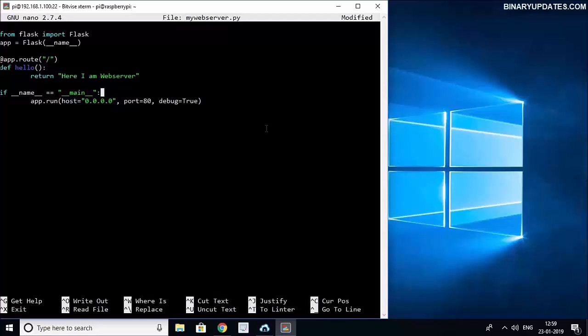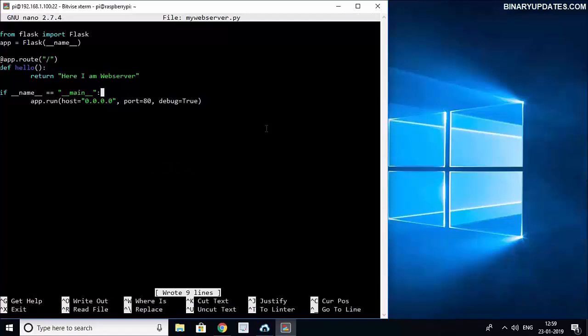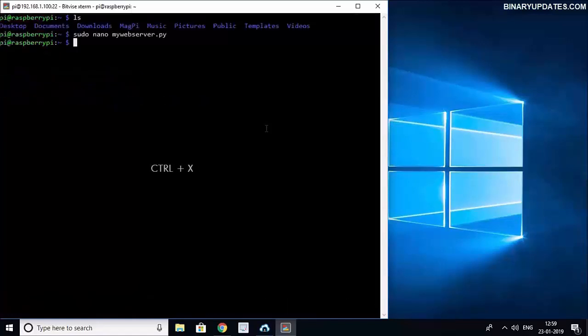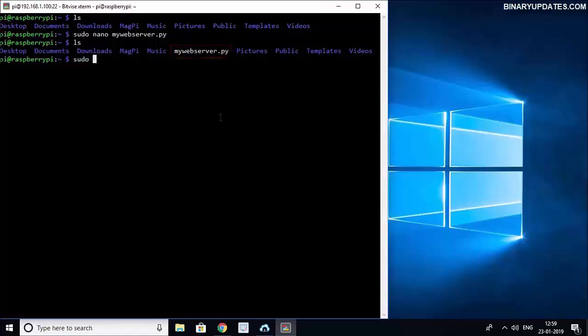Let me save this file by holding Ctrl and press O, hit enter to save the changes, and then hold Ctrl and press X to come out of this file. Now when I run ls command I can see mywebserver.py file is there. I will type sudo because we need super user permission, and then python3 because I will be using Python 3, and then mywebserver.py, the name of the Python file that we want to run.